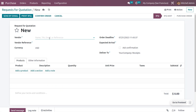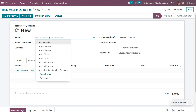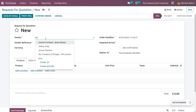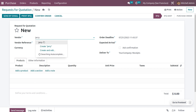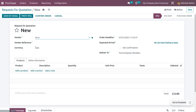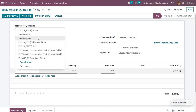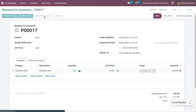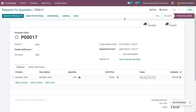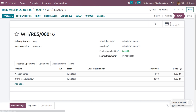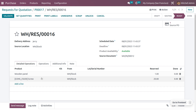Now let's create an RFQ for this. Get into the purchase module and create a new RFQ. Choose the vendor, which is the subcontractor given in the BOM, and choose the product, which is wooden chair. Once you confirm the order, you can see a resupply button as well as a receipt button, meaning we first have to resupply the components — wooden panel and screw.